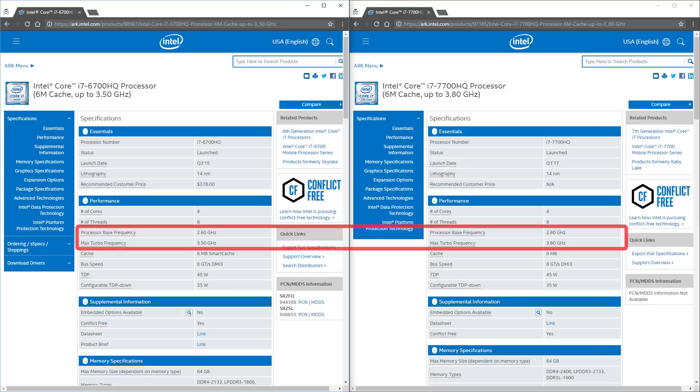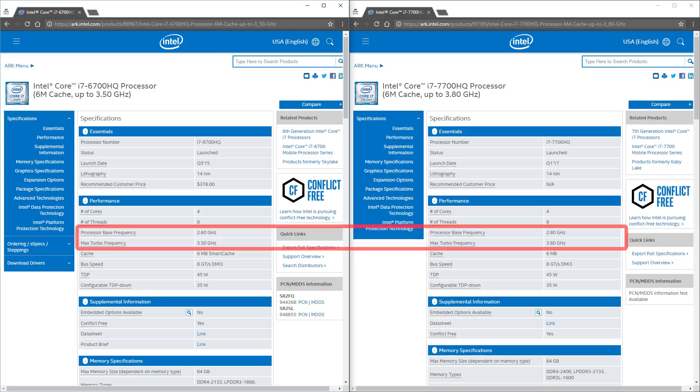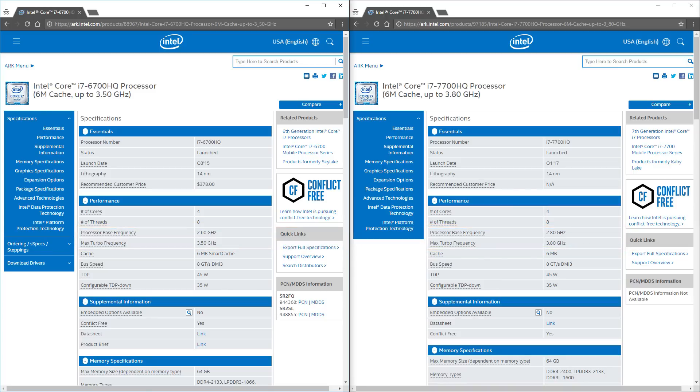The main difference is that the older 6700HQ is clocked slightly lower at 2.6GHz and can turbo up to 3.5GHz, while the newer 7700HQ is clocked at 2.8GHz and can turbo up to 3.8GHz. How much of a performance difference does this make practically?